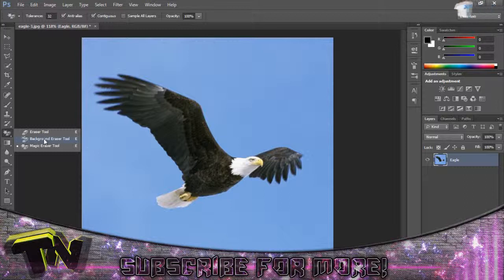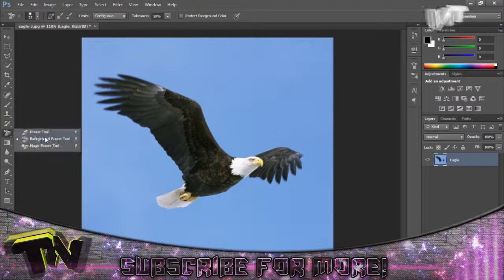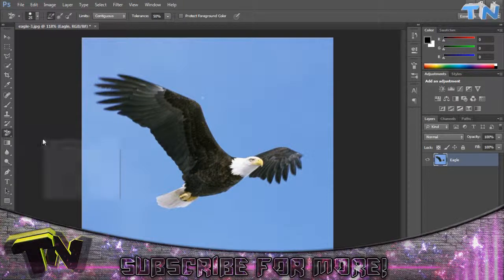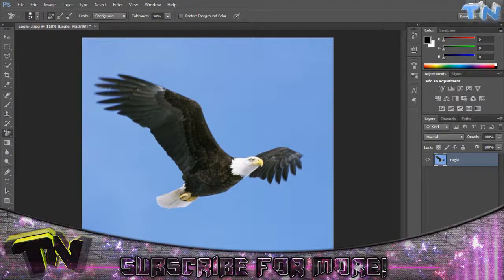The next thing you can use is the background eraser tool. Again just hold down the eraser button and then it's here. This one will remove everything based on the colour you click on with the little plus.